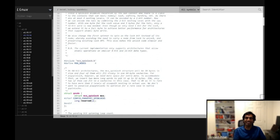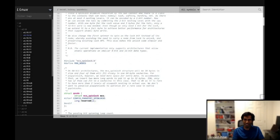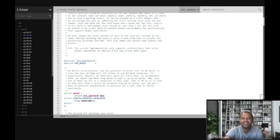With that we'll stop the recording. Next week maybe we can go over another topic — restartable sequences would be a nice topic to cover.